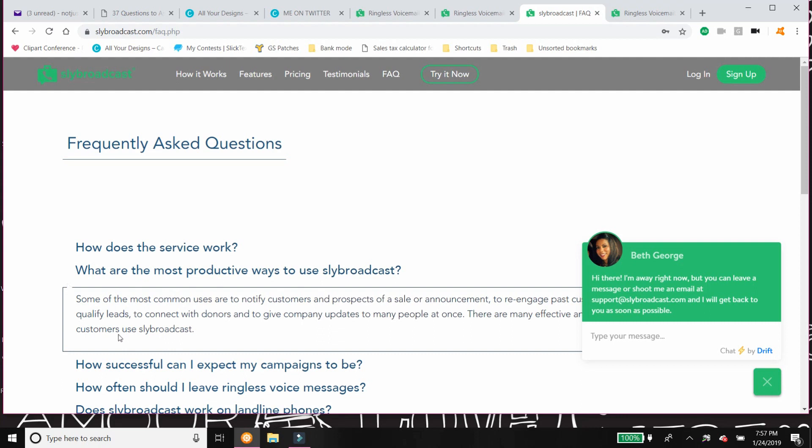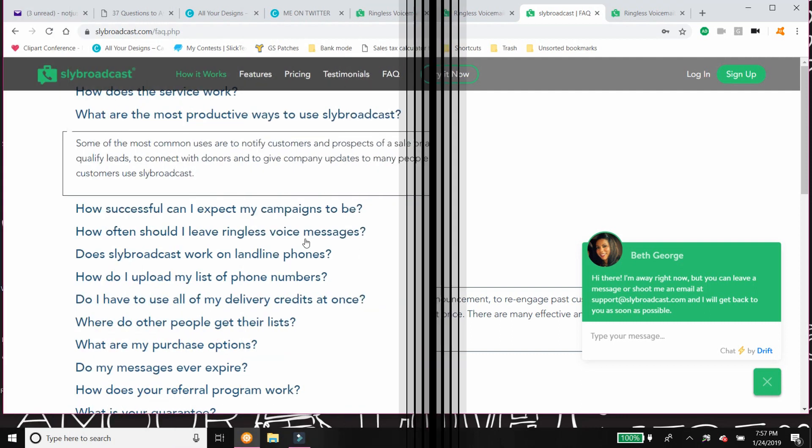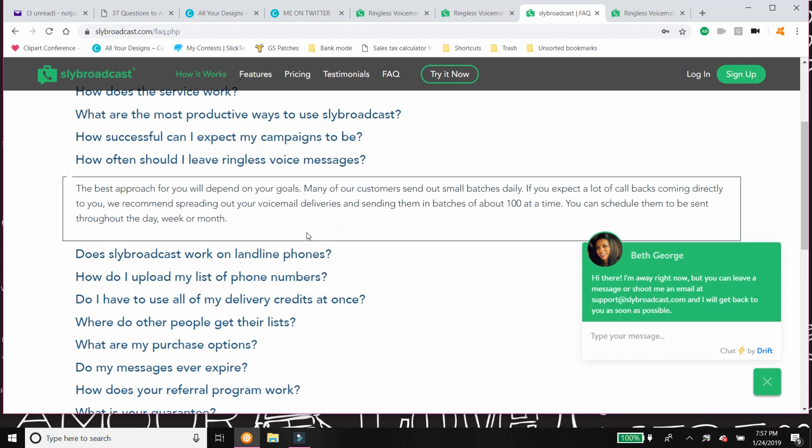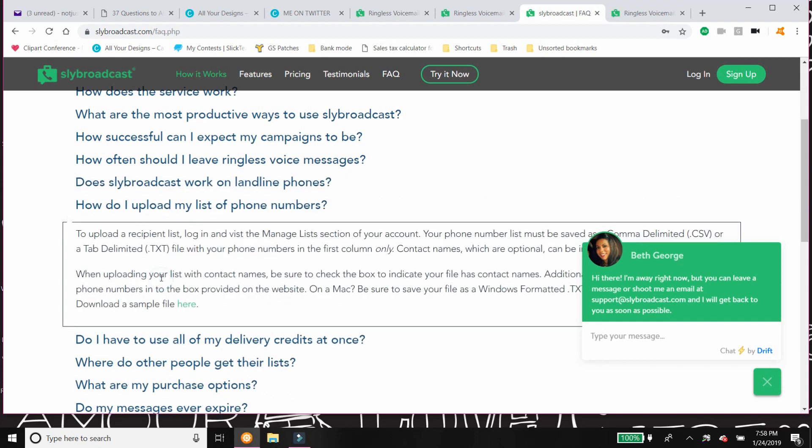How often should I leave ringless voice messages? The best approach is that it will depend on your goals. Many of our customers send out small batches daily. If you expect a lot of callbacks coming directly to you, we recommend spreading it out. You can even schedule them so you break them out throughout the day, the week, or the month so you're not being inundated with those return phone calls.